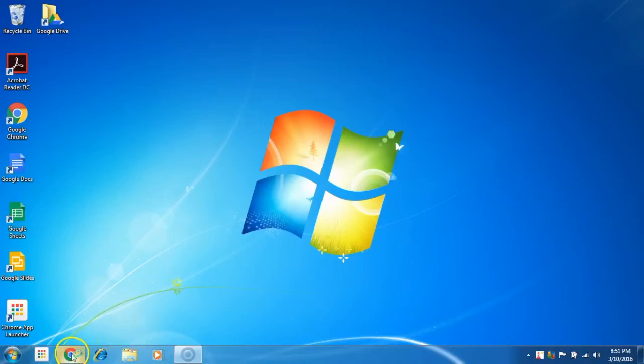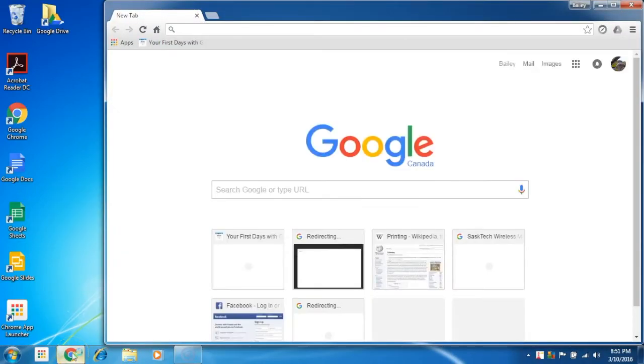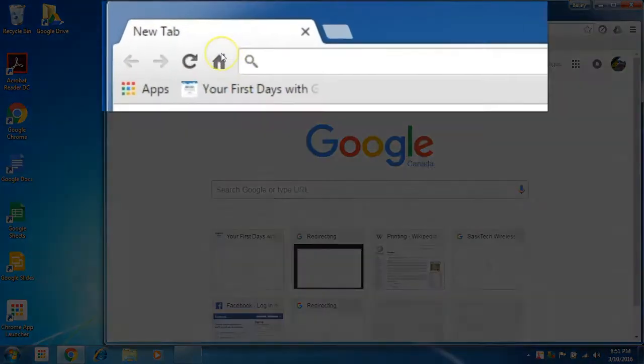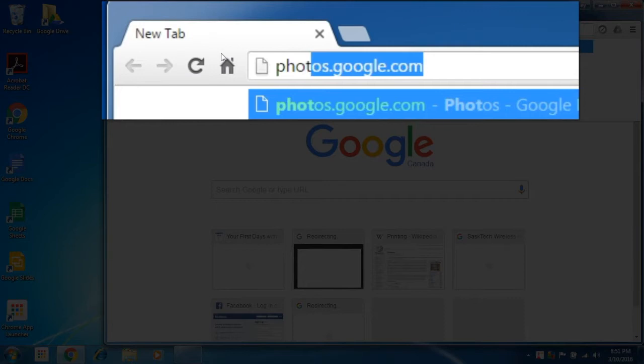In this video we're going to download and install the Google Photos Backup Utility. Open your Chrome browser and go to photos.google.com.